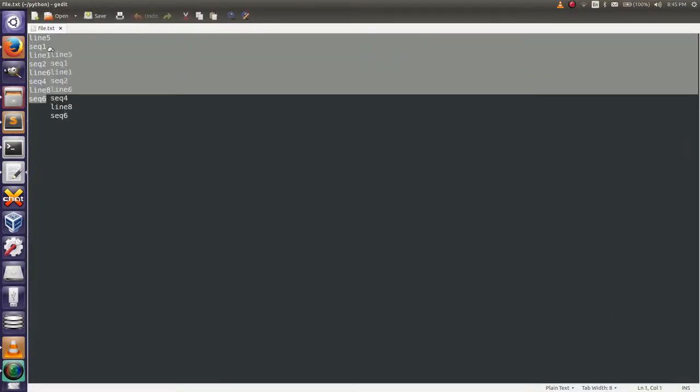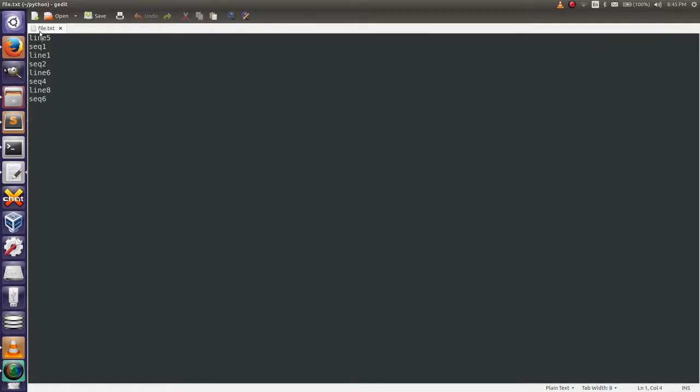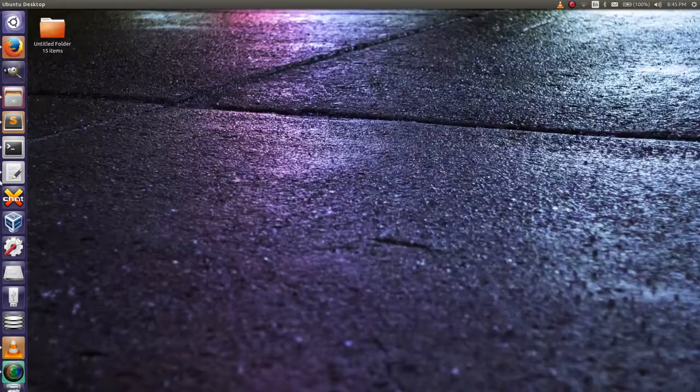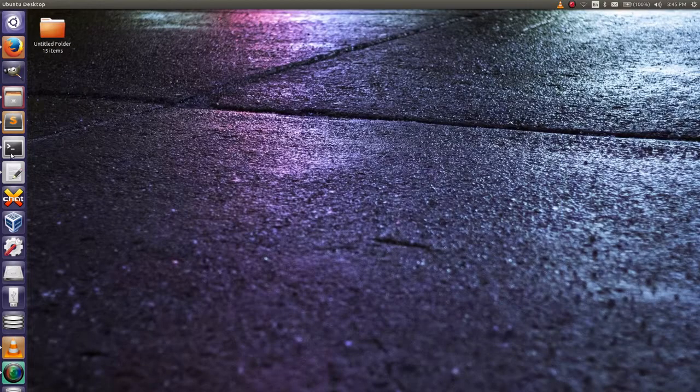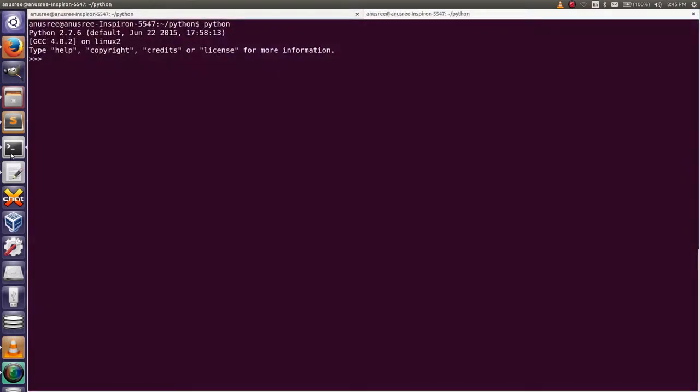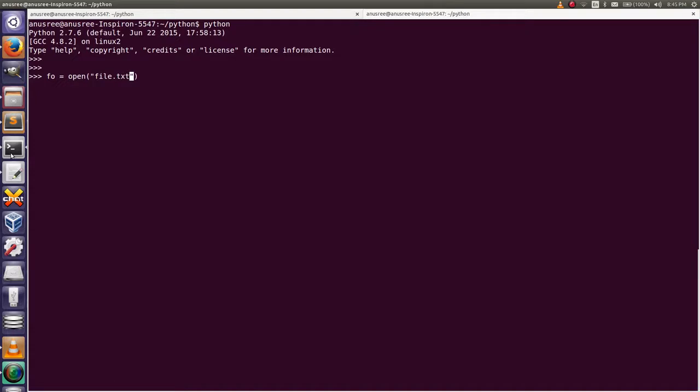The file is file.txt. Then go to Python terminal. First we have to open the file: file object equal open, file name, then read mode.